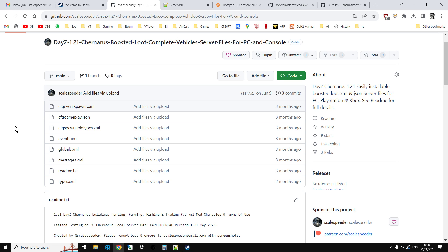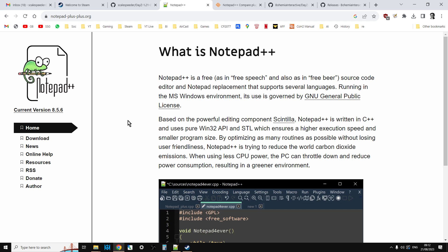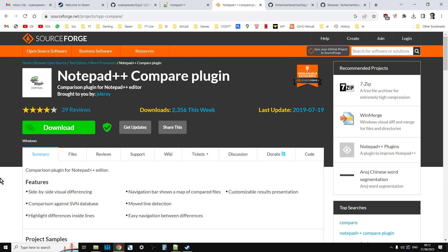The way I do this is I compare the 1.2.1 vanilla files with the 1.2.2 vanilla files, look for the differences, and put the relevant differences that I'm interested in into my files and update them that way. In order to do this — I'll put links to all of this in the description — you're going to need a copy of Notepad++ or at least a text editor capable of comparing documents. With Notepad++, if you haven't set it up already, you'll need the compare plugin installed and working.